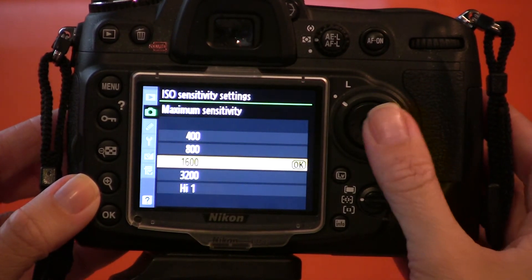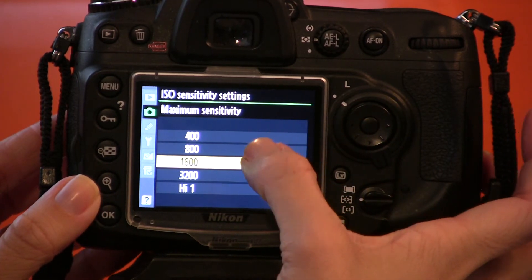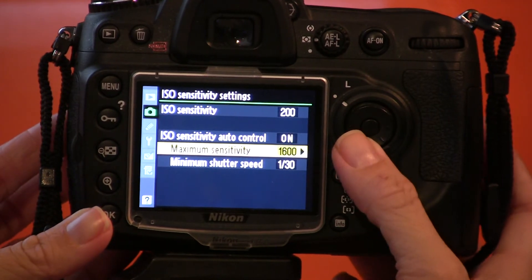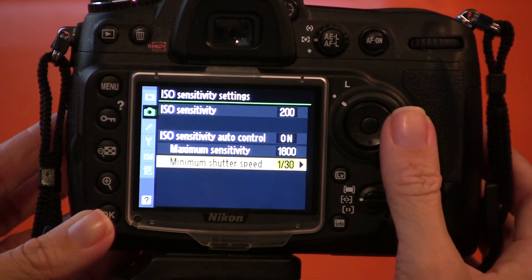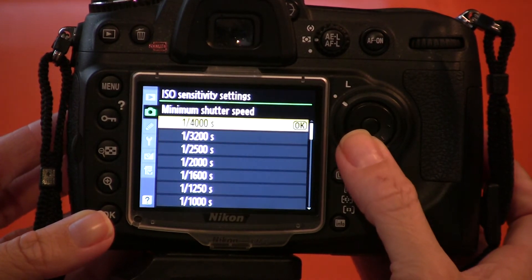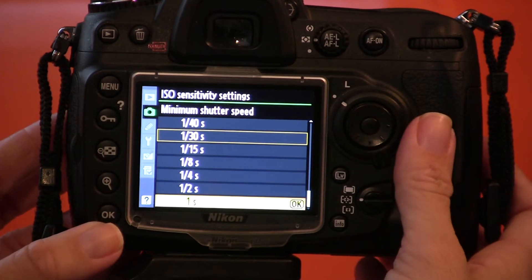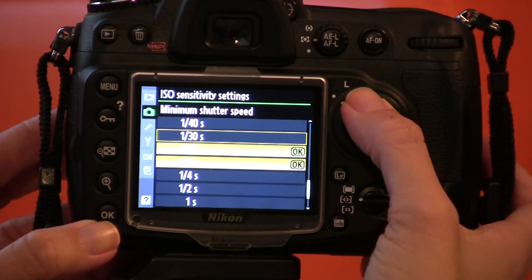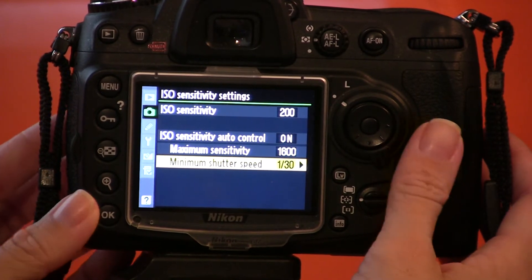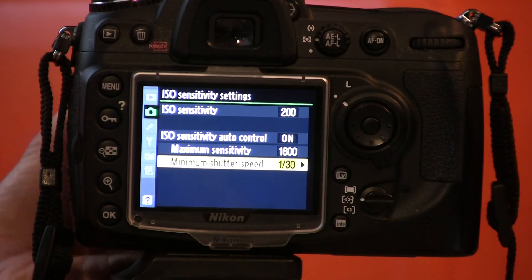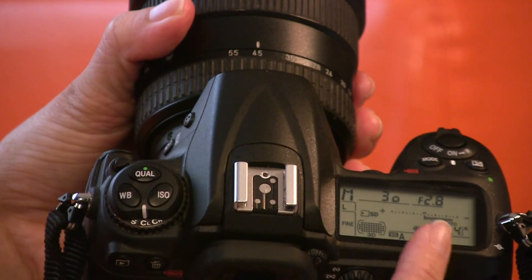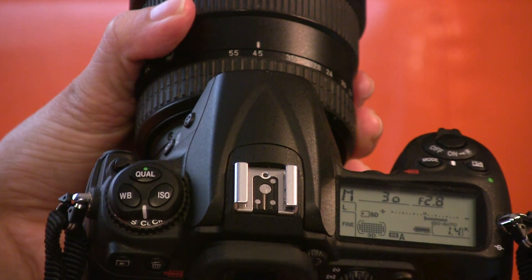On maximum sensitivity you can go all the way from ISO 400 to High 1, and I have mine set on 1600 right now. For minimum shutter speed, you can go all the way from 1/4000th of a second all the way up to 1 second — I have mine set on 1/30th. You can also tell that it is set by looking at your control panel window; you can see ISO auto blinking in there.